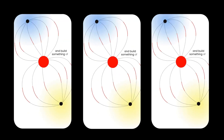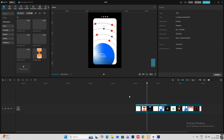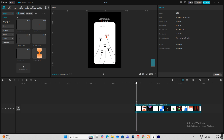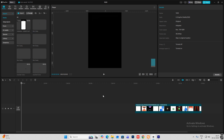Hi everyone, today we are going to create this creative motion graphics reel in CapCut. Let's begin with the design. As you can see, these lines with circles are coming inside with the text. I've already given you all the assets in the description, so make sure to download them if you want to follow along.